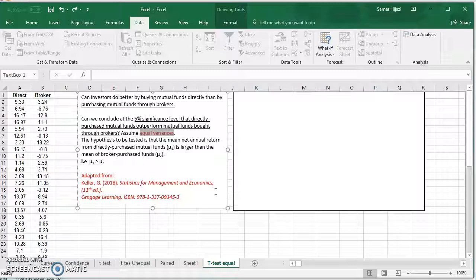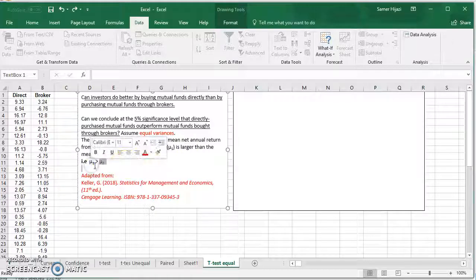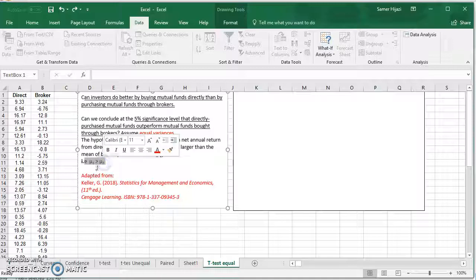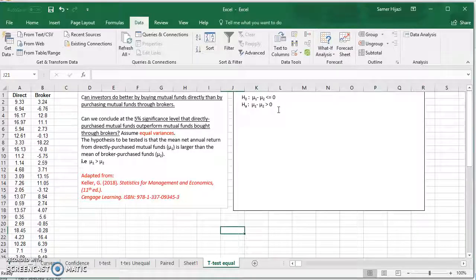Let μ1 be the mean for direct purchase mutual funds and μ2 for brokers. 'Outperform' means μ1 is larger than μ2, so this is the claim: μ1 greater than μ2. Moving it to the left, we have μ1 minus μ2 greater than zero, which goes in the alternative hypothesis. The null will be μ1 minus μ2 less than or equal to zero.